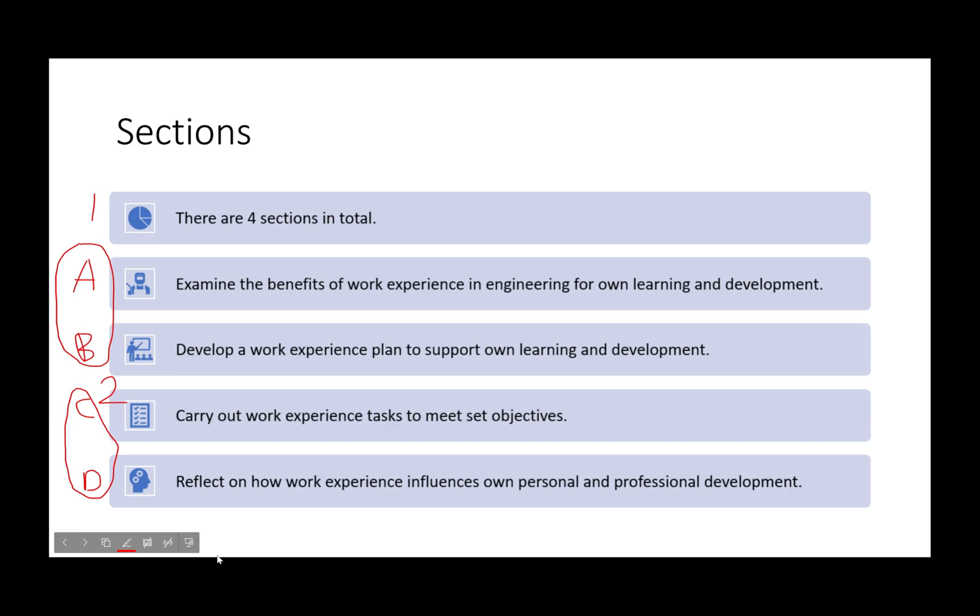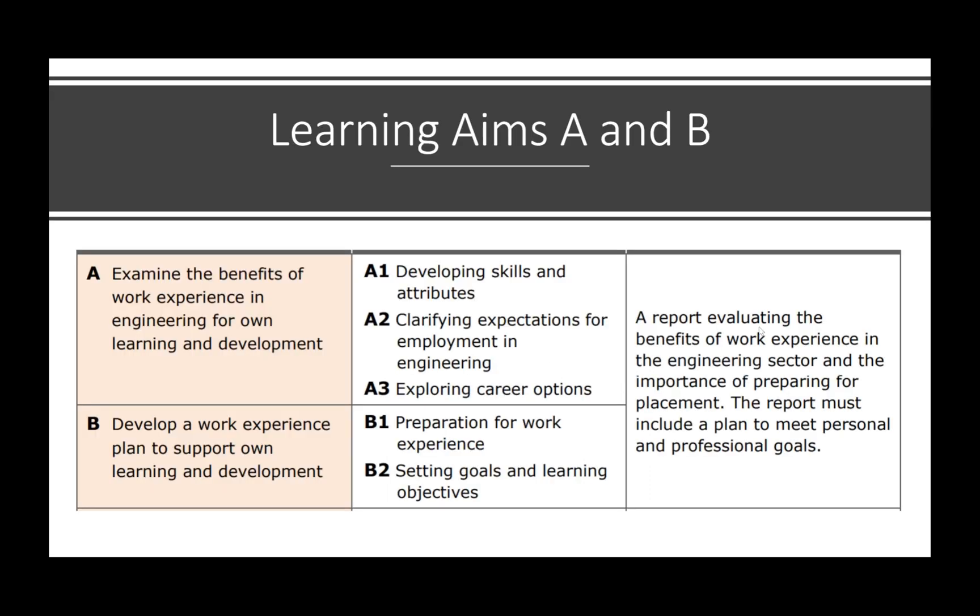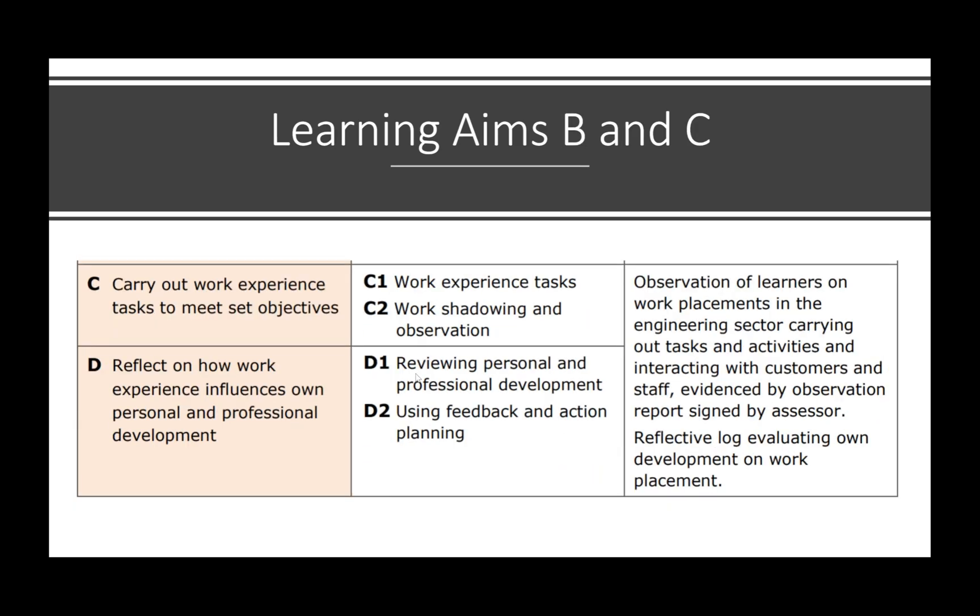Very simple. And again, these are joint - A and B, that's assignment one, and C and D, that's assignment two. Work experience: you must carry out work experience or placement in order to complete this unit. Here again we have learning aims A and B and the criteria broken down.